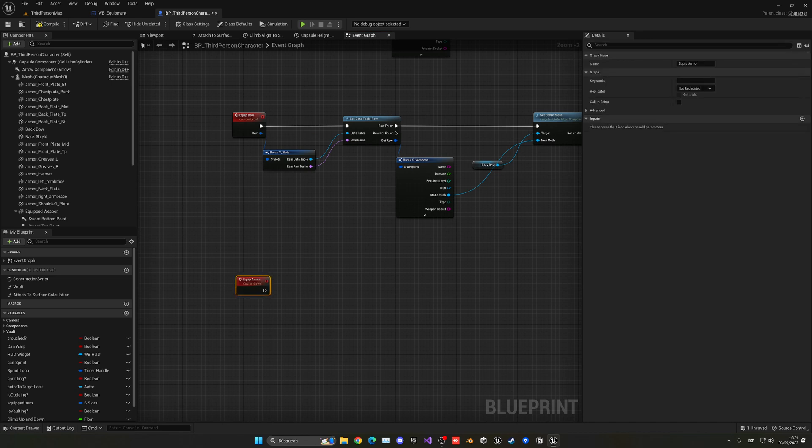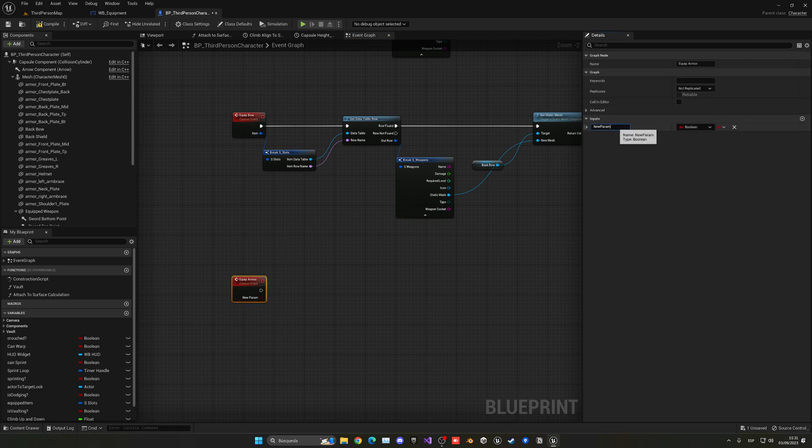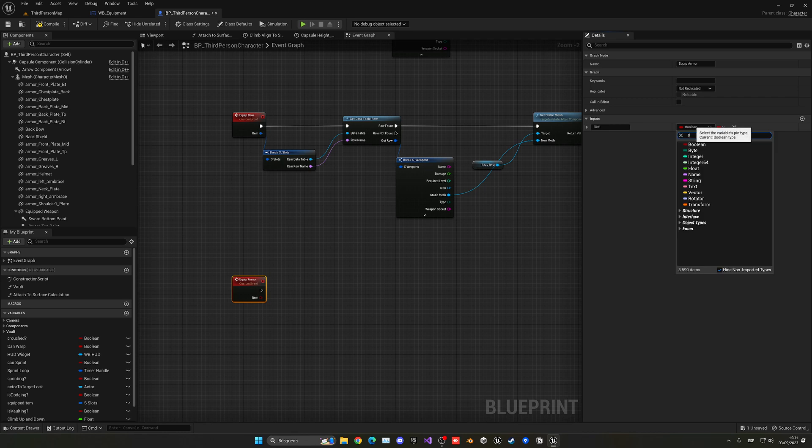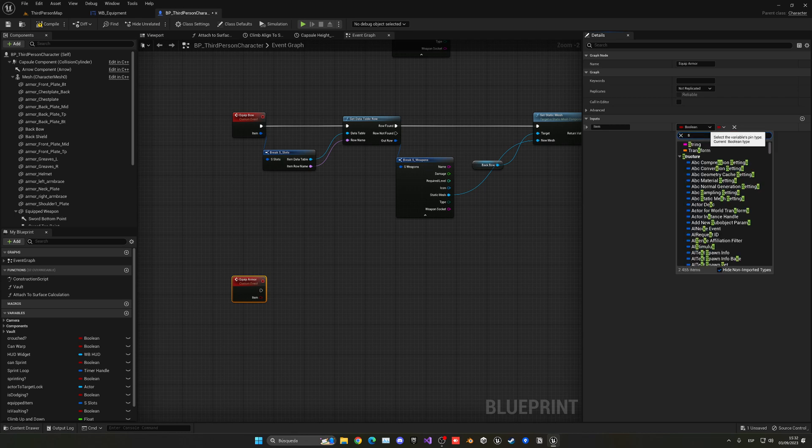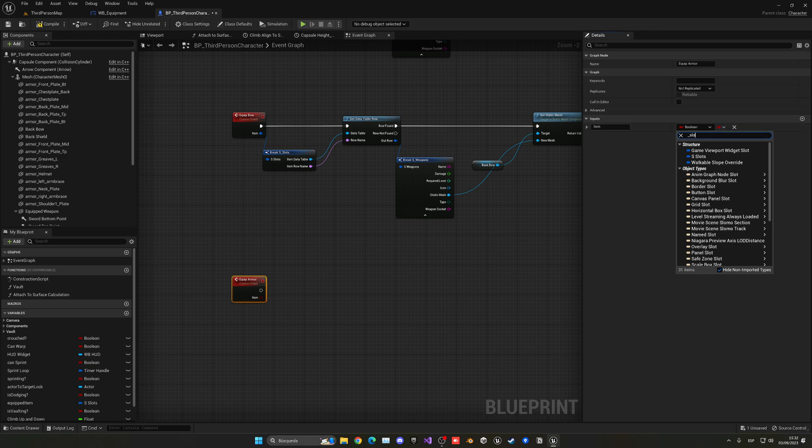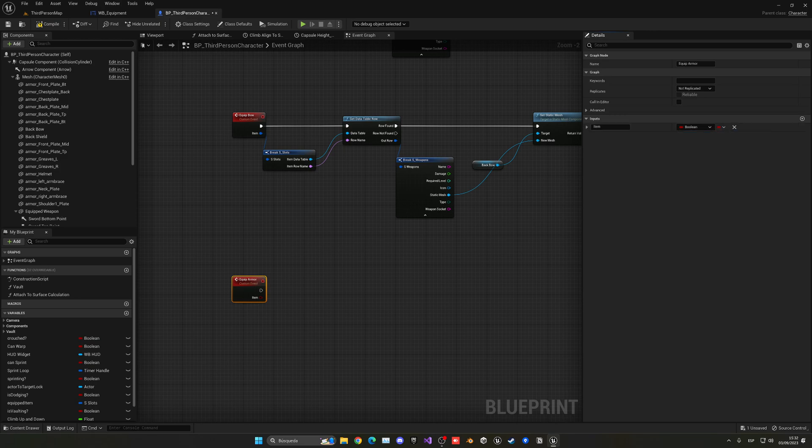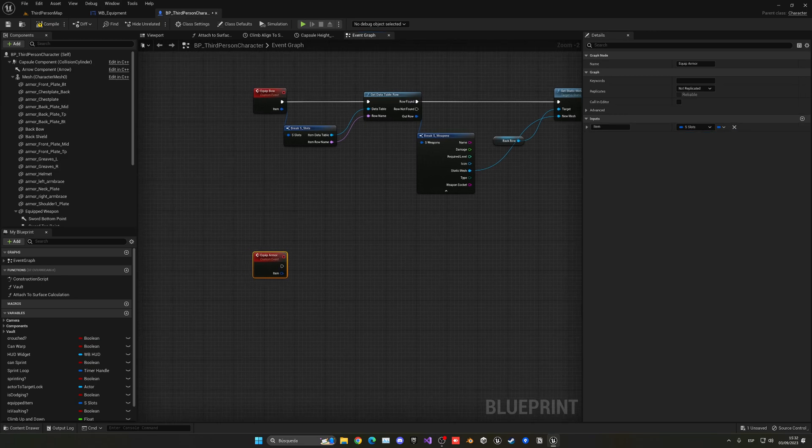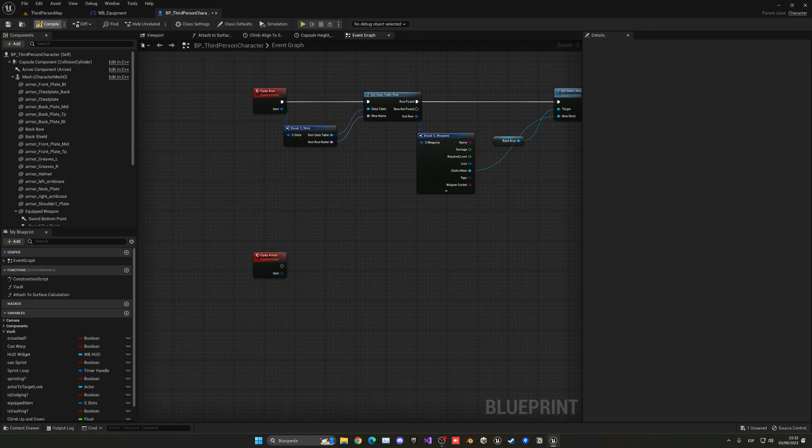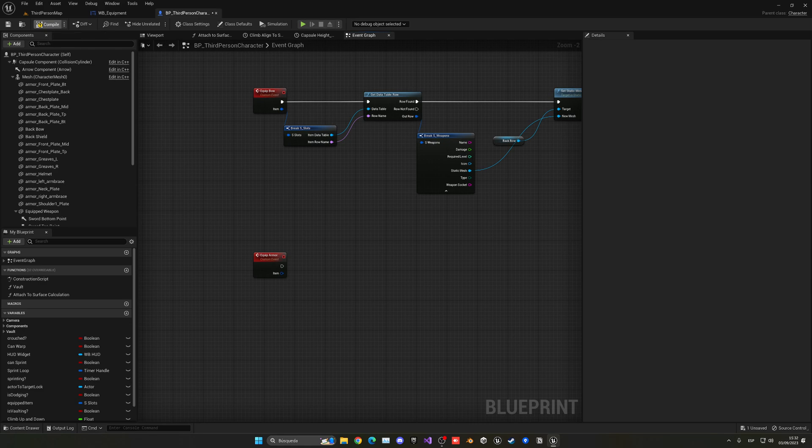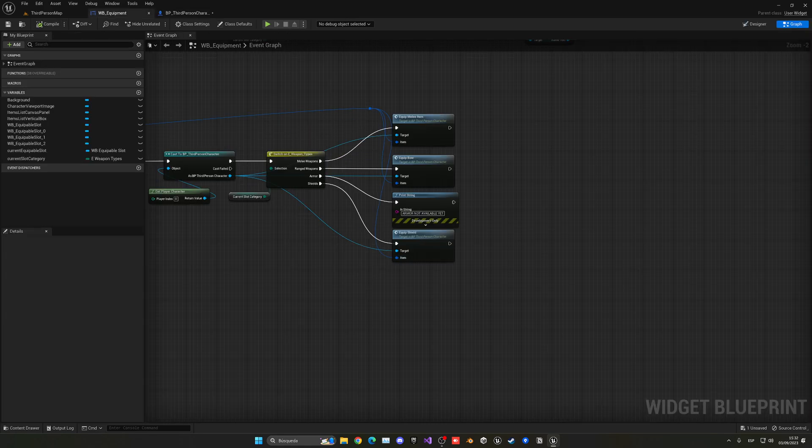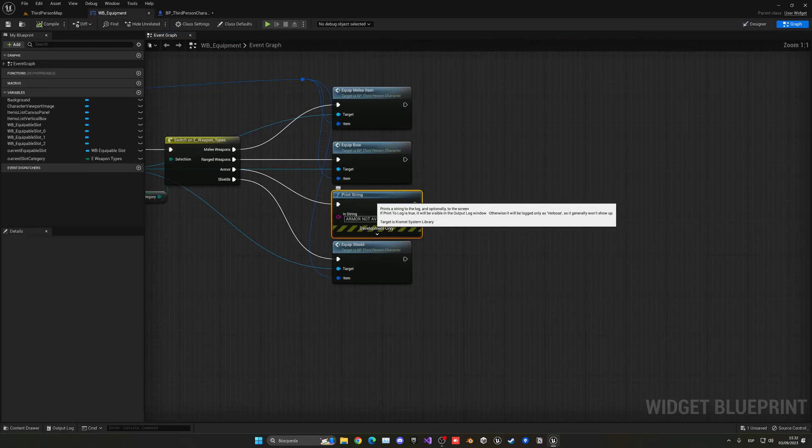So now the only thing that we're going to do is right click and create a new custom event, the same but for our armor. So we'll call it equip armor. And once again it will contain a new input which will be the item, which will be the S slots.